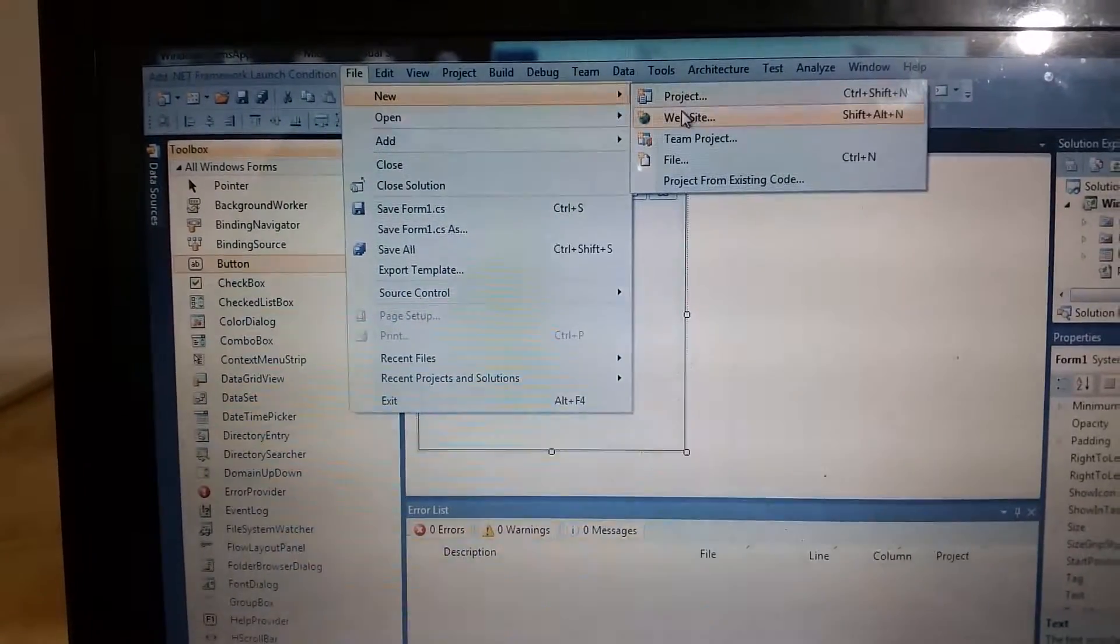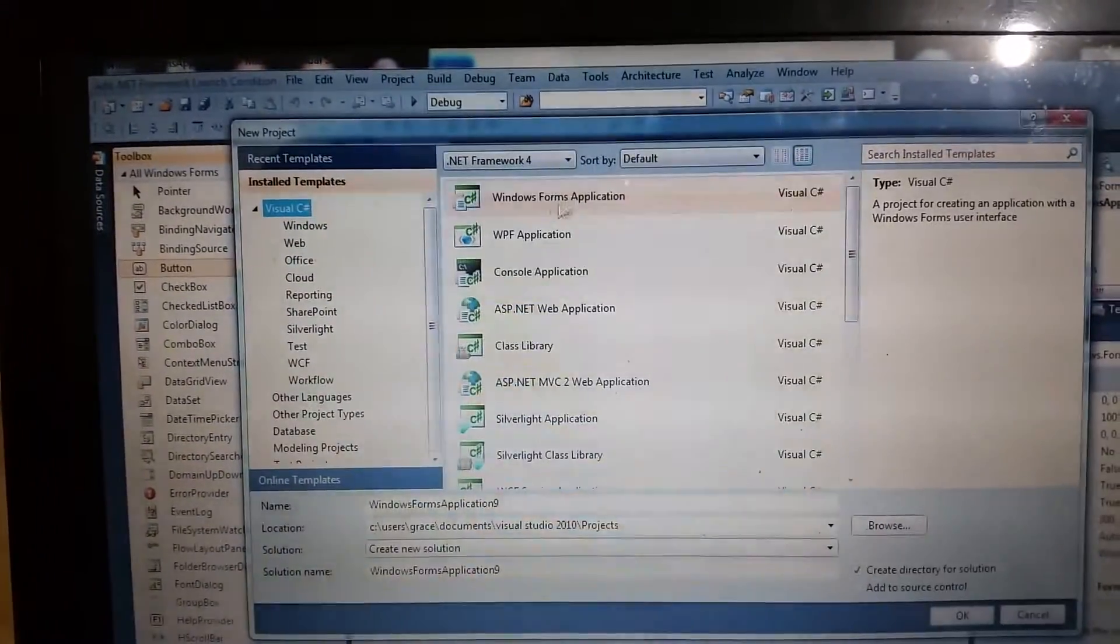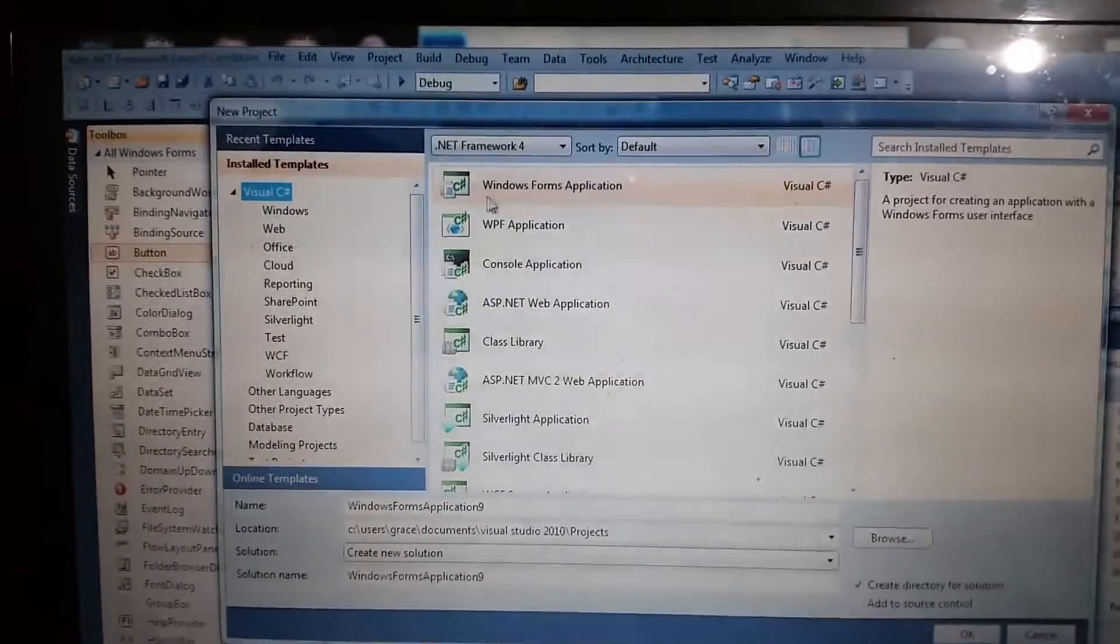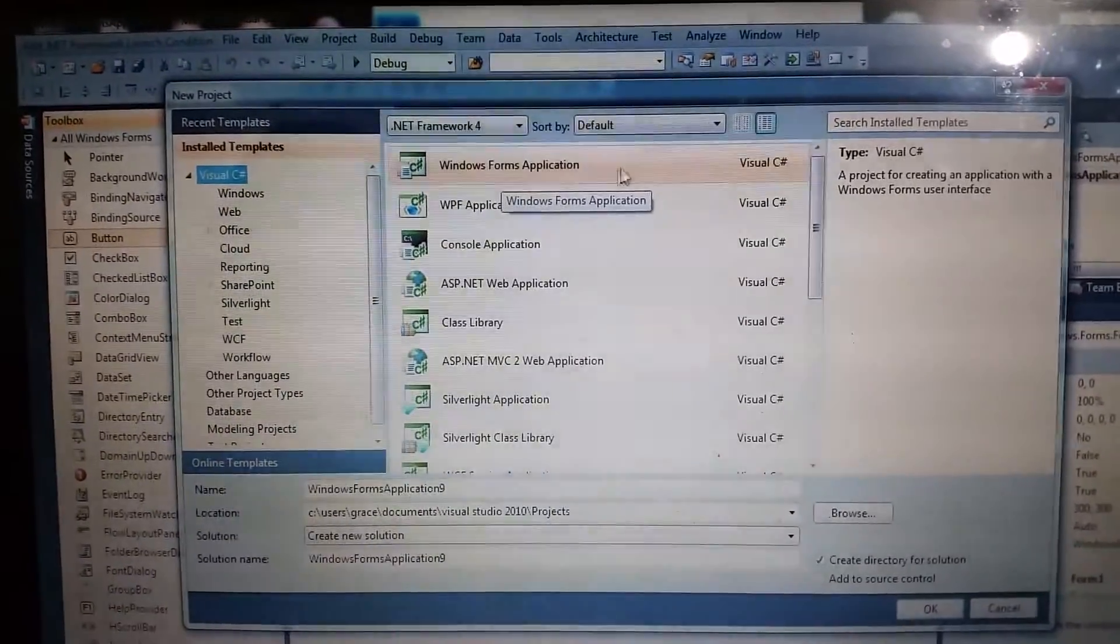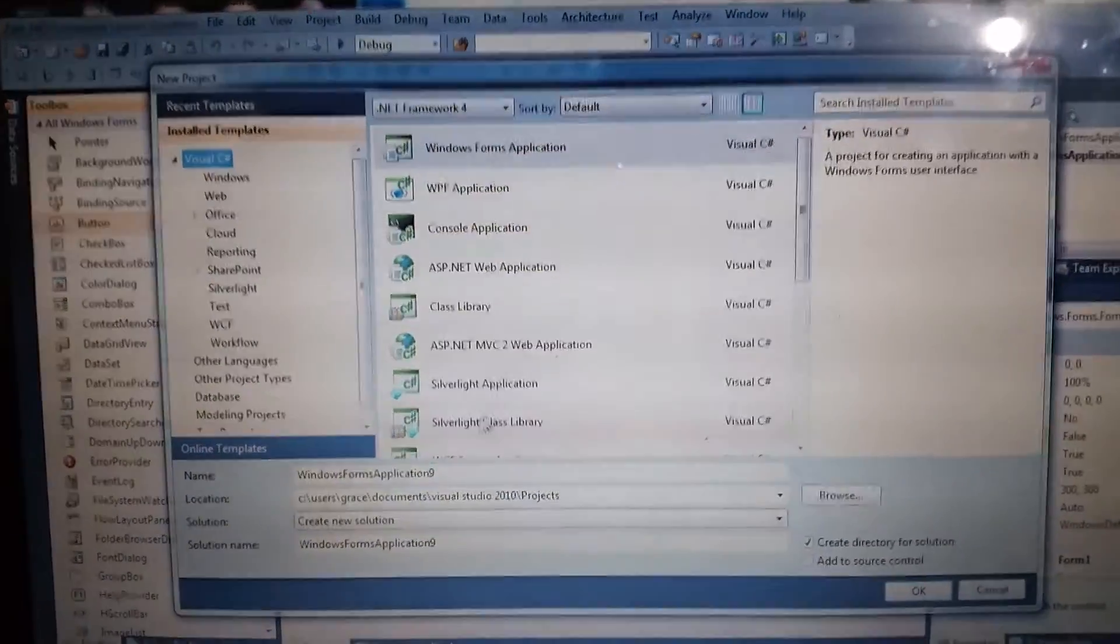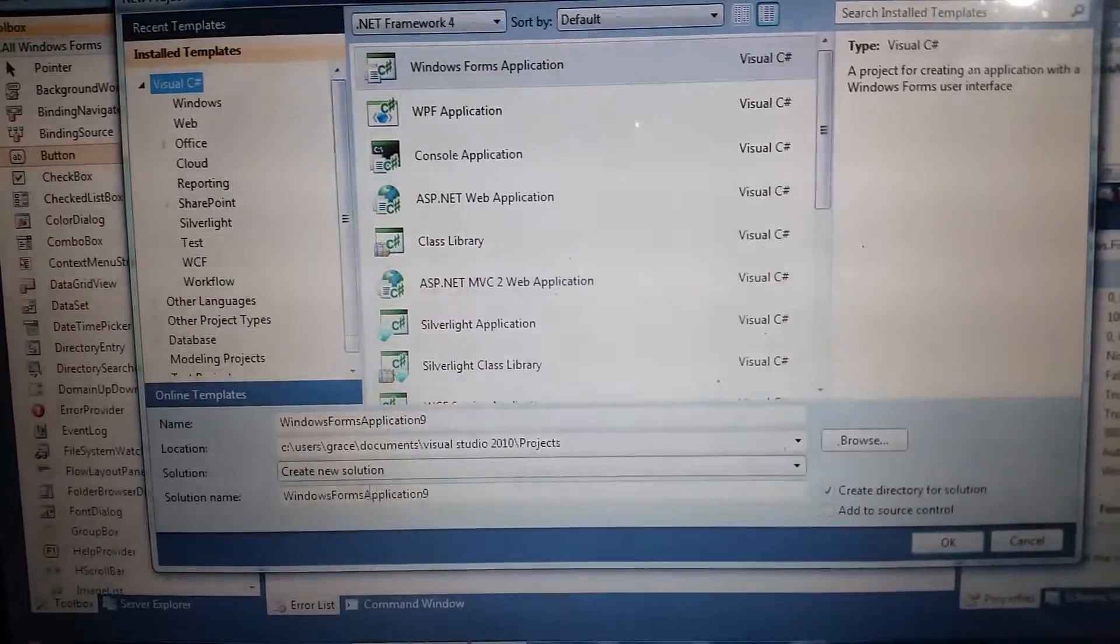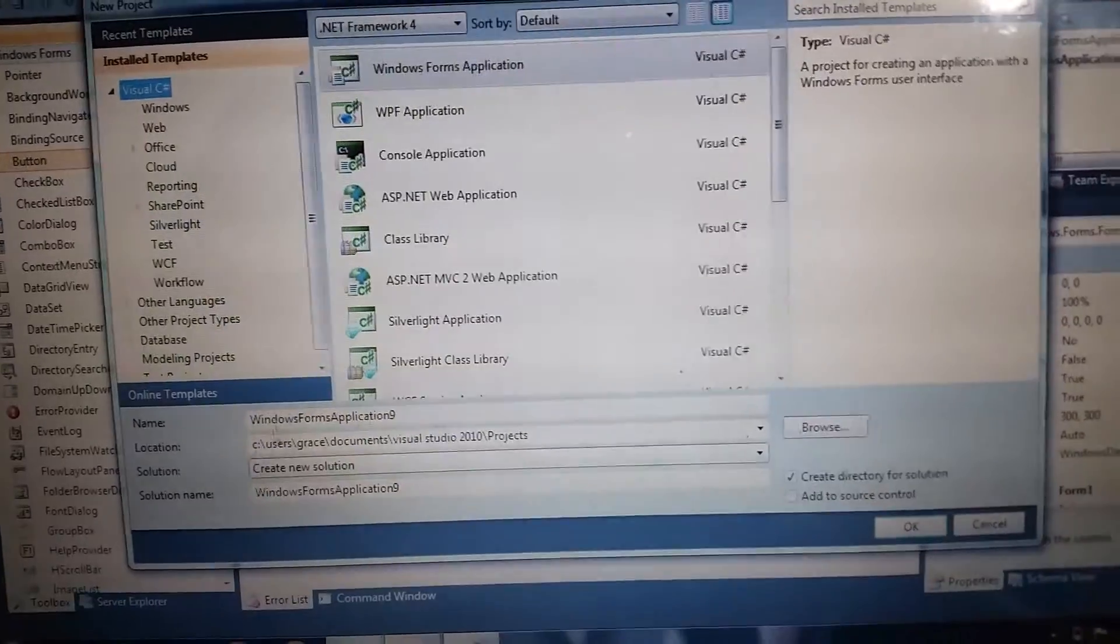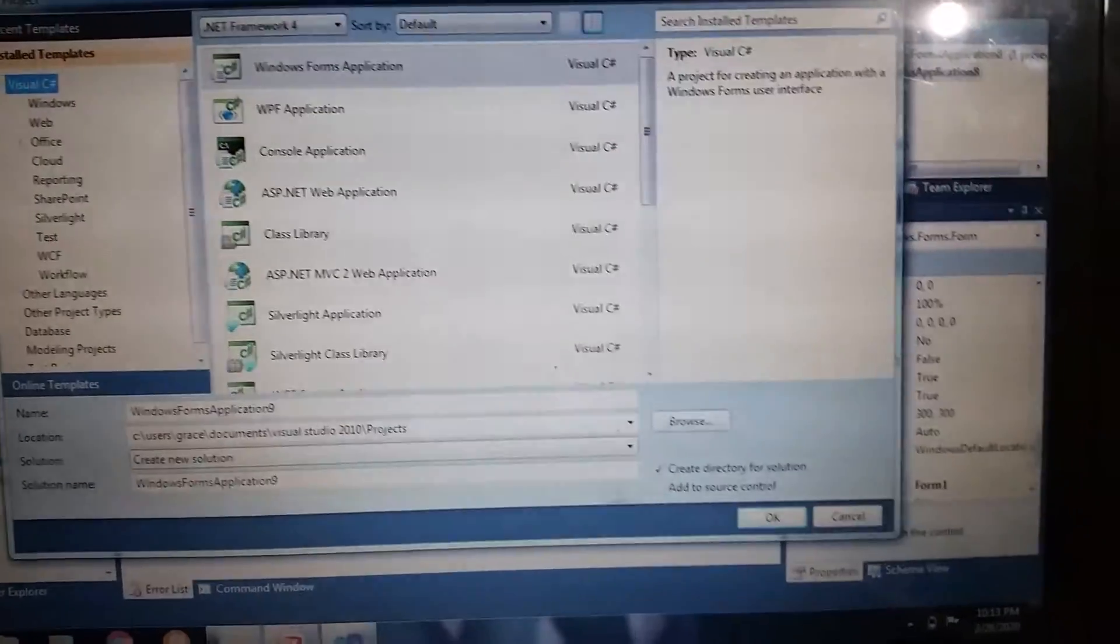You will click Visual C#, then choose Windows Form Application. Change the file name and location. I don't want to change this, leave it there. Once you change the file name or location, you will just click the OK button.